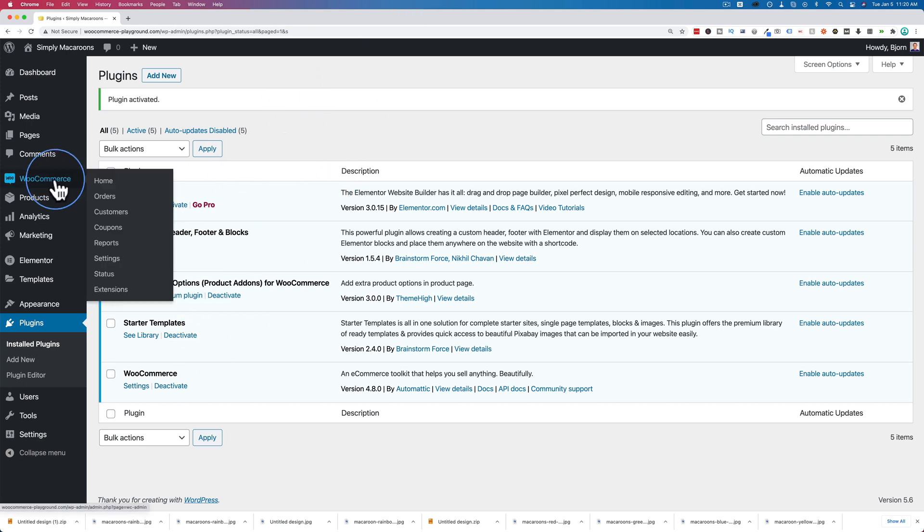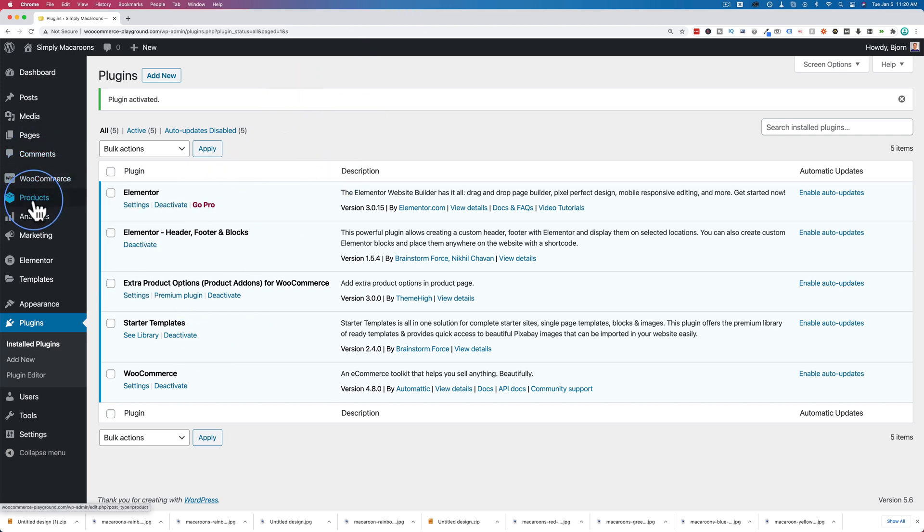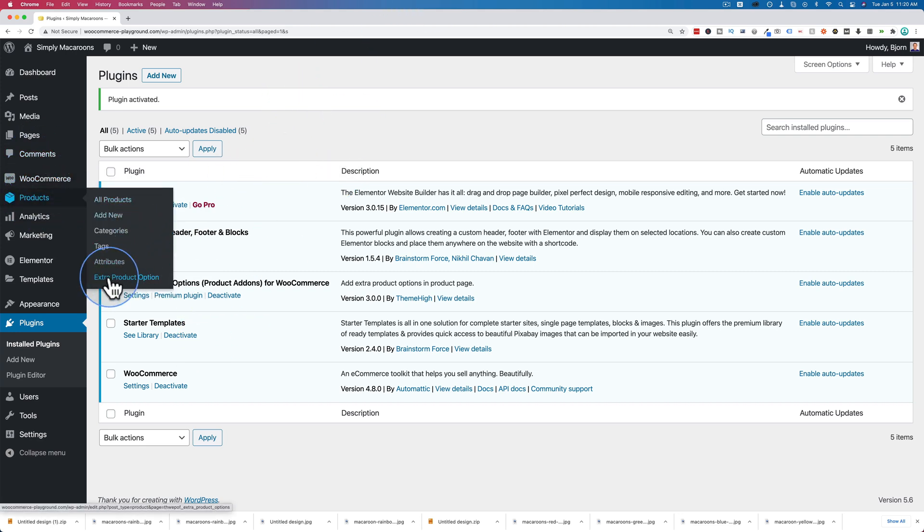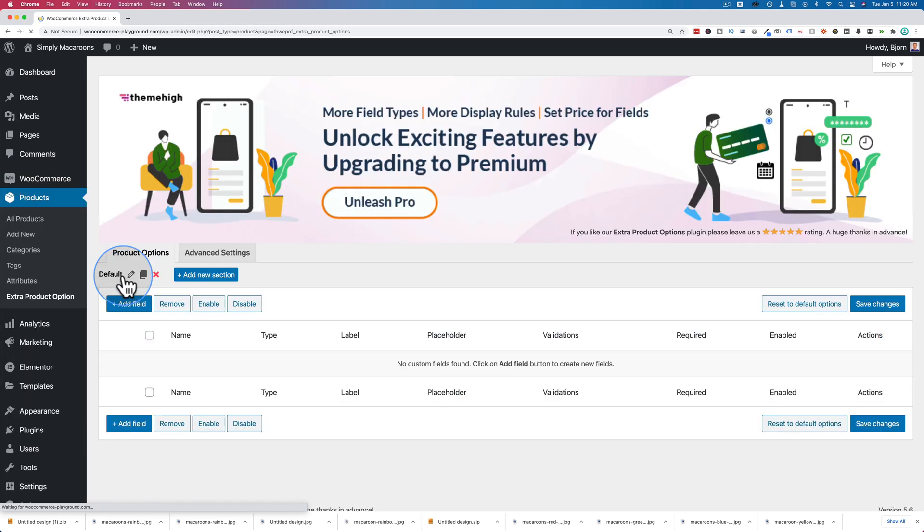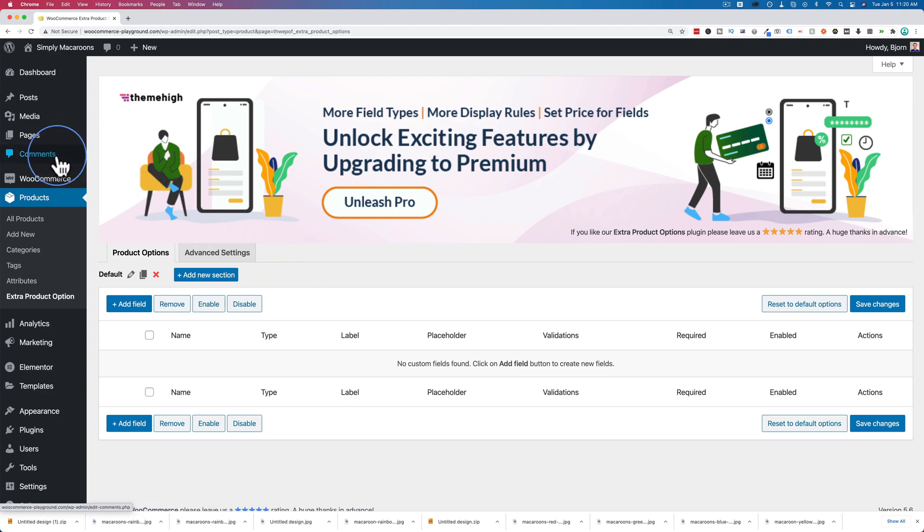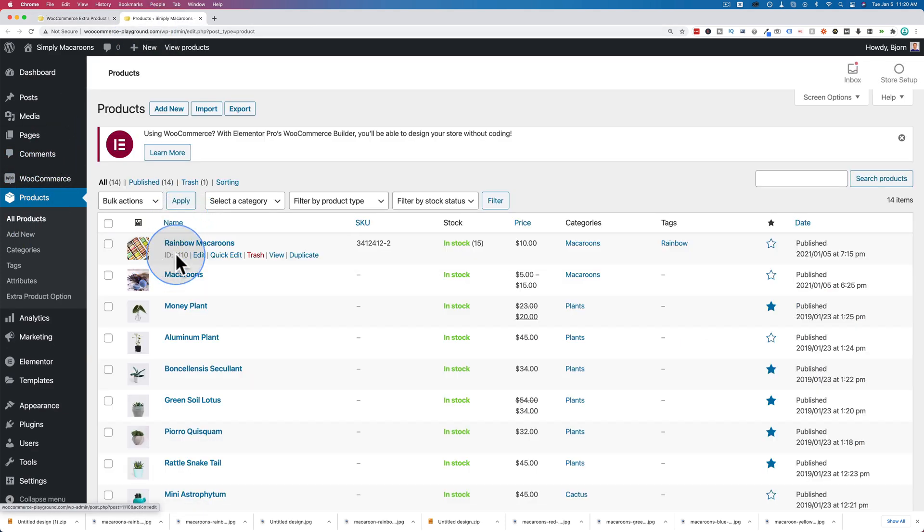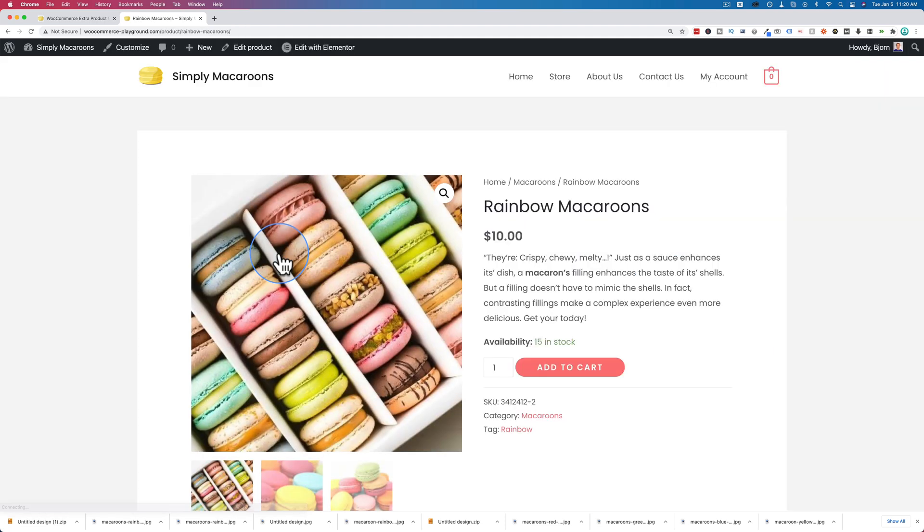We can go to WooCommerce under products, and then we have the extra product option link right here. Now this allows us to add custom fields to our product. Let's just see what our product is - it is this guy right here, the rainbow macaroons.